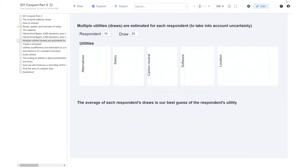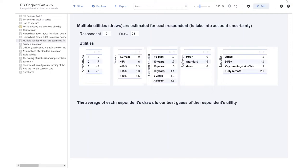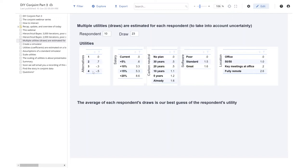We're looking here at the utilities for the 10th respondent. We can see that they marginally preferred alternative number two because it's got a higher utility. They've got higher utilities for higher salaries, and the range in the utilities for salary are much bigger than the range for alternative. They're paying much more attention to the amount of salary increase than to which column number it was in. They prefer a company that offers carbon neutrality faster, prefer better software, but they're a bit ambivalent in the difference between standard and great. And they prefer a fully remote workplace.